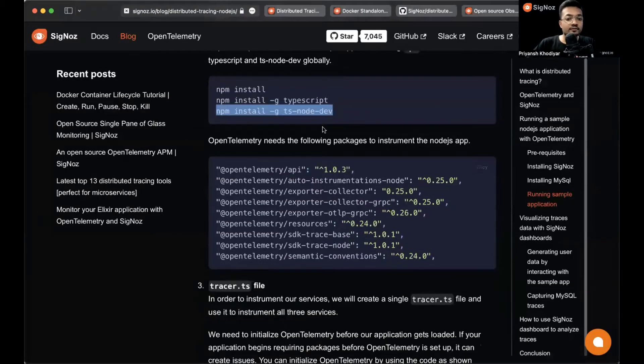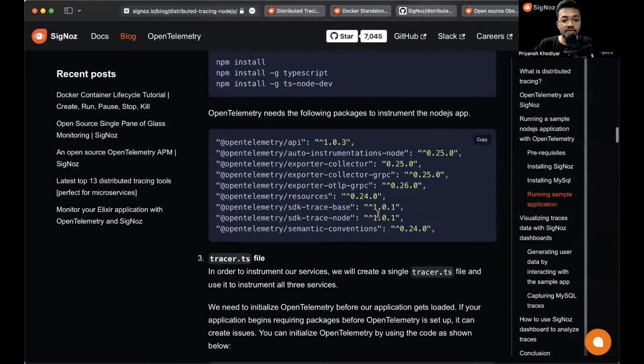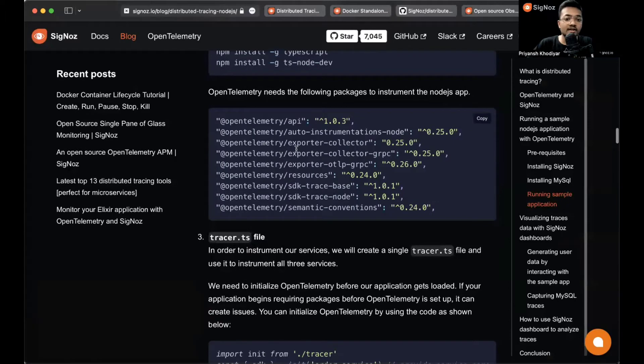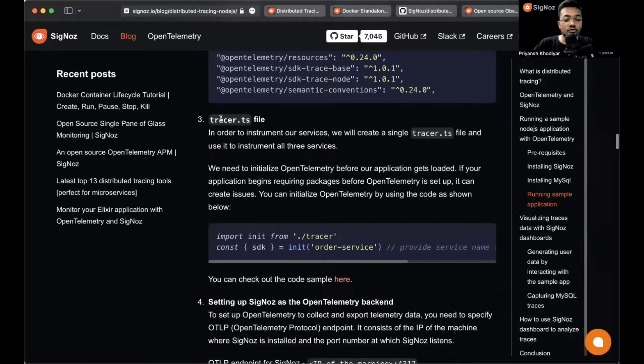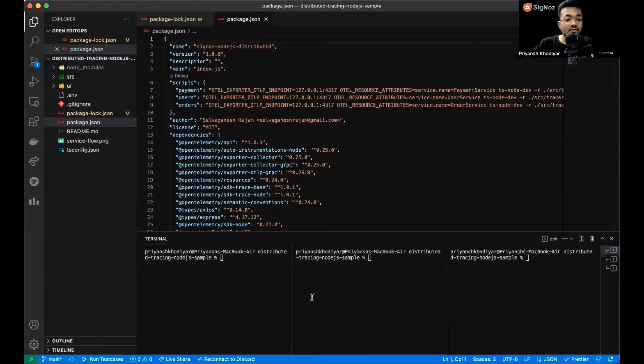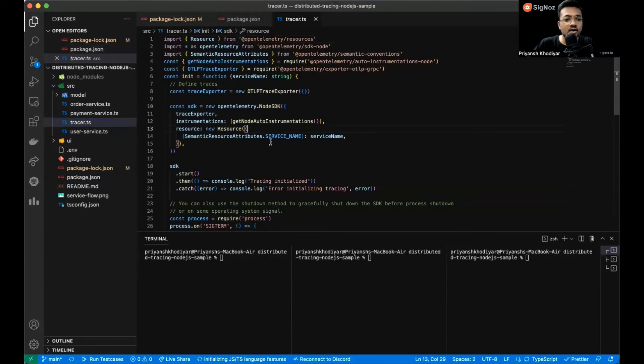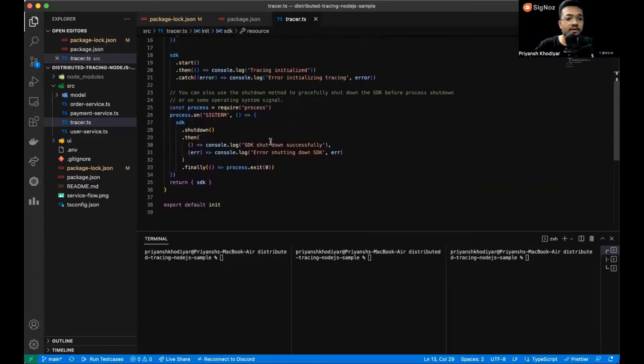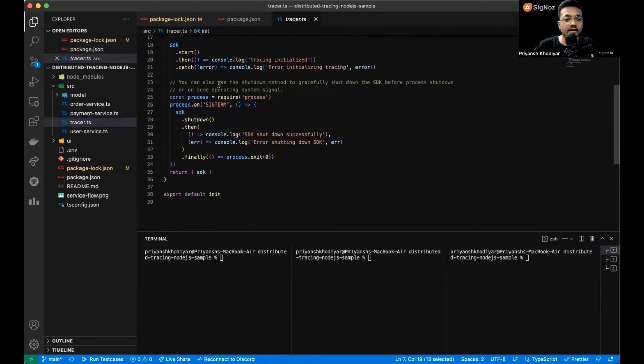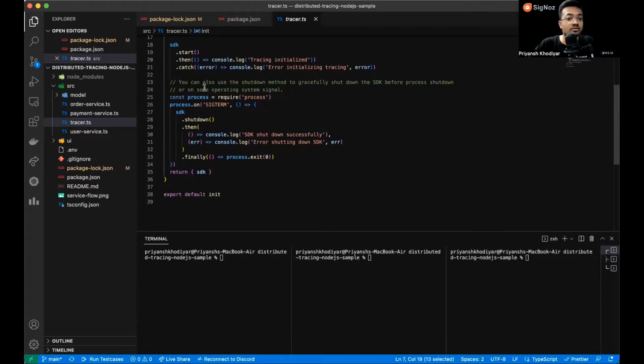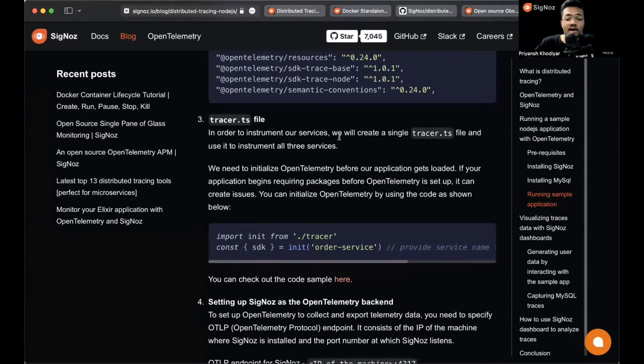OpenTelemetry needs the following packages to instrument the Node.js app. These are the packages that OpenTelemetry needs: exporter-collector, exporter-otlp-grpc, resources, and semantic conventions. We need to create a tracer.ts file in order to instrument our services. That file is already being created for you. It's present over src/tracer.ts. This is how it looks like. We define traces over here and you can also use the shutdown method to gracefully shut down the SDK before process shutdown.